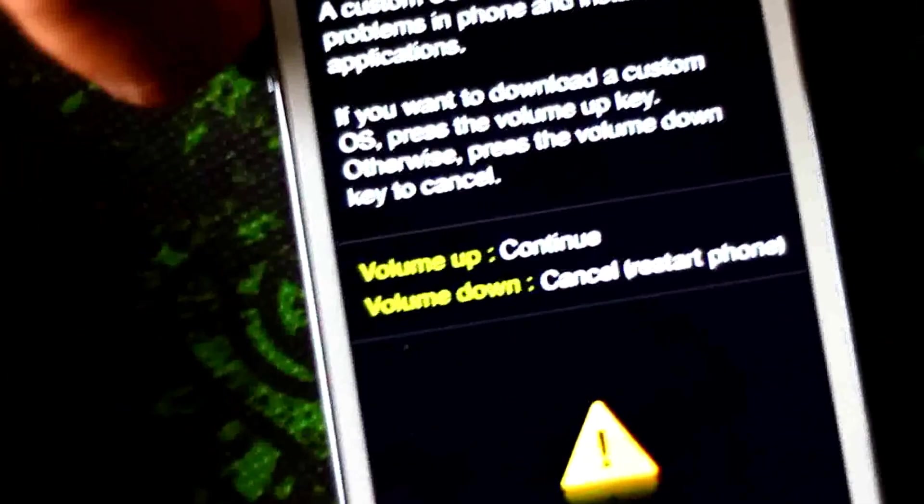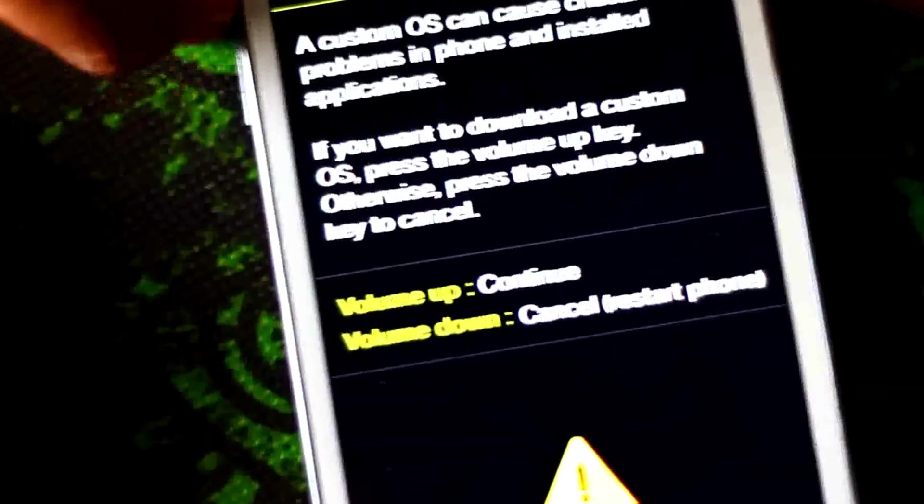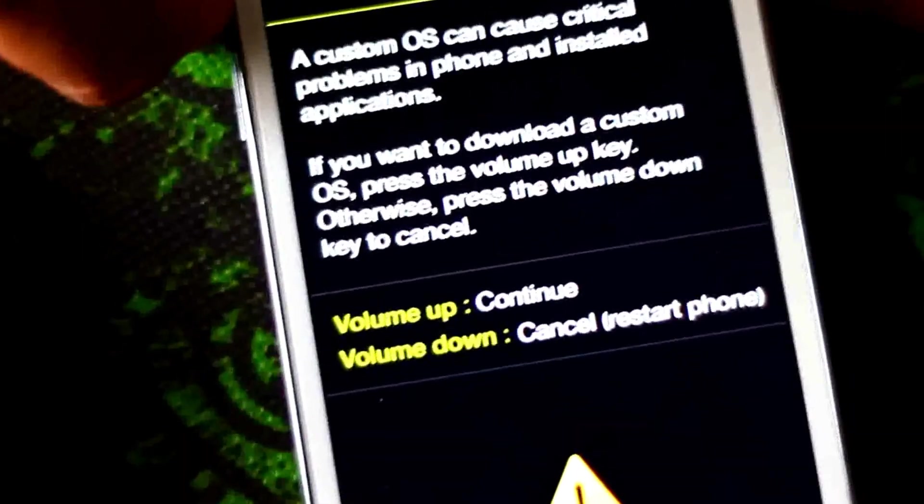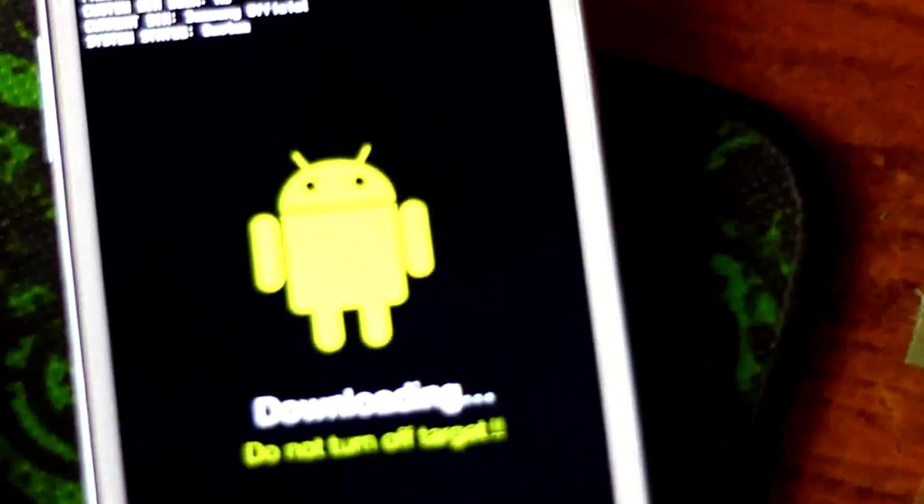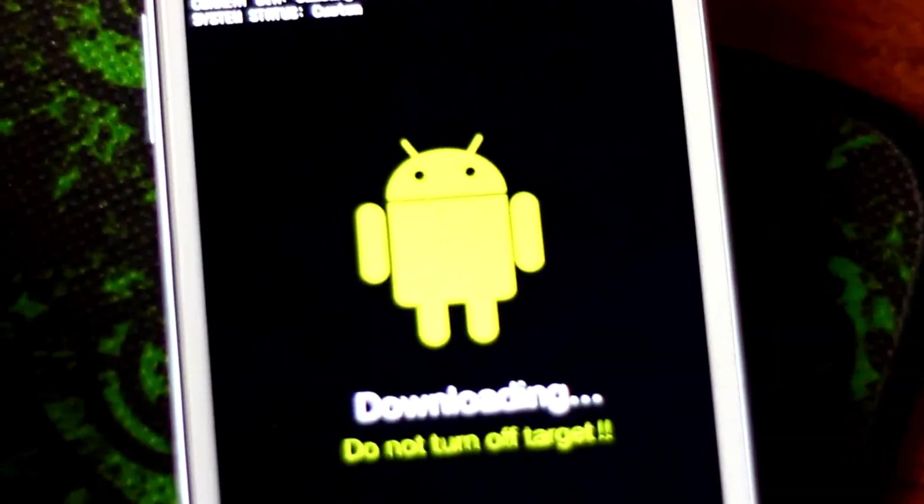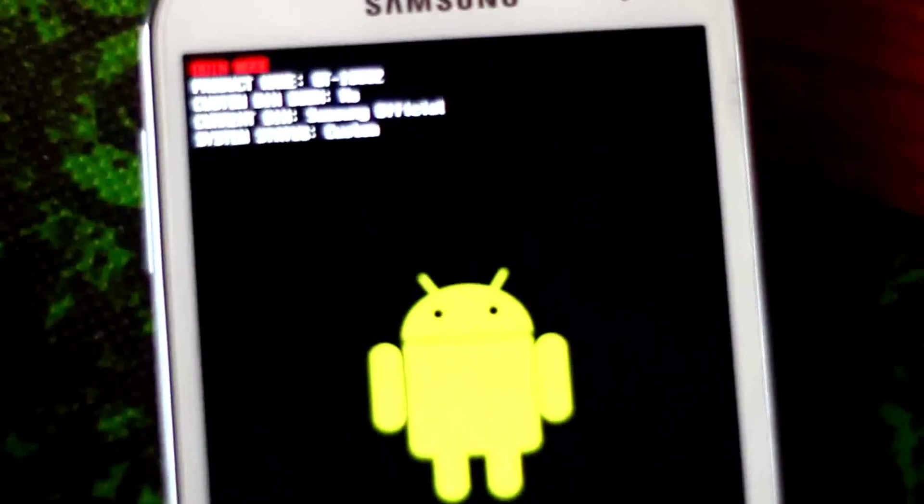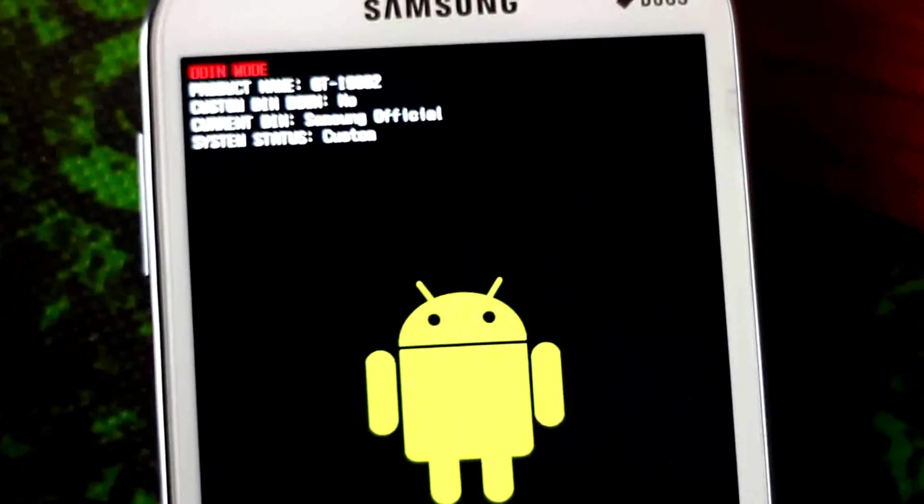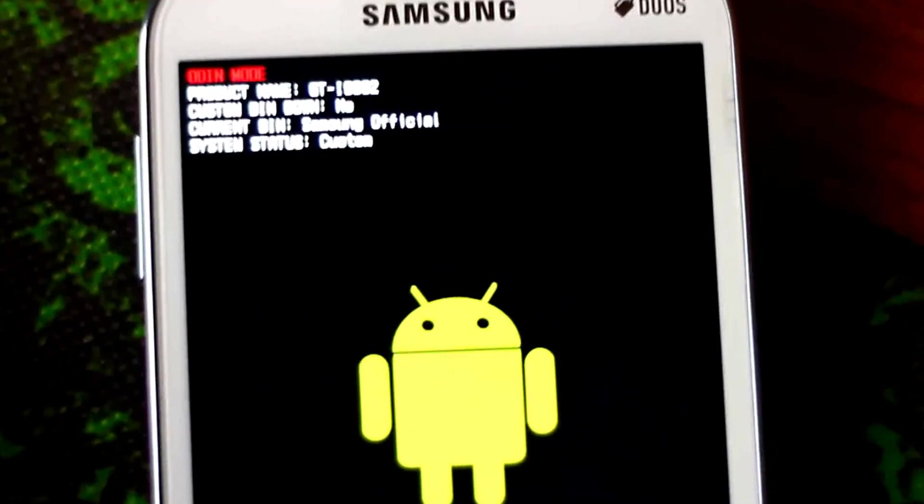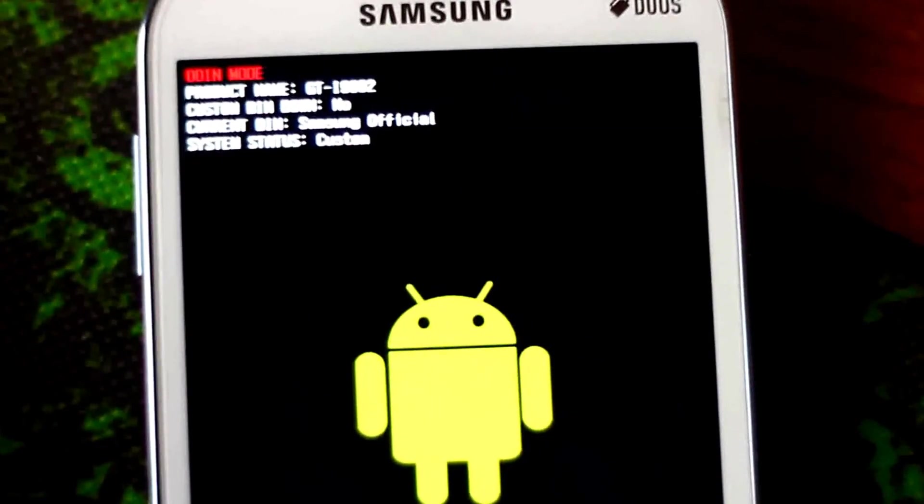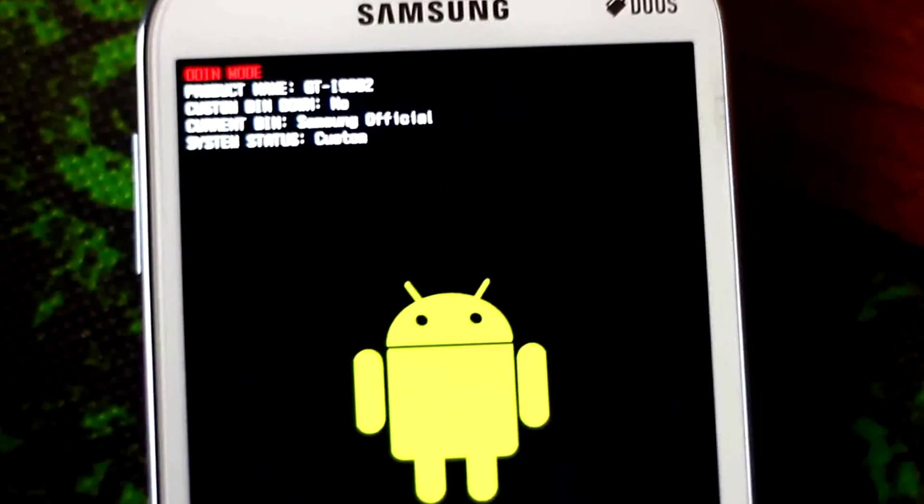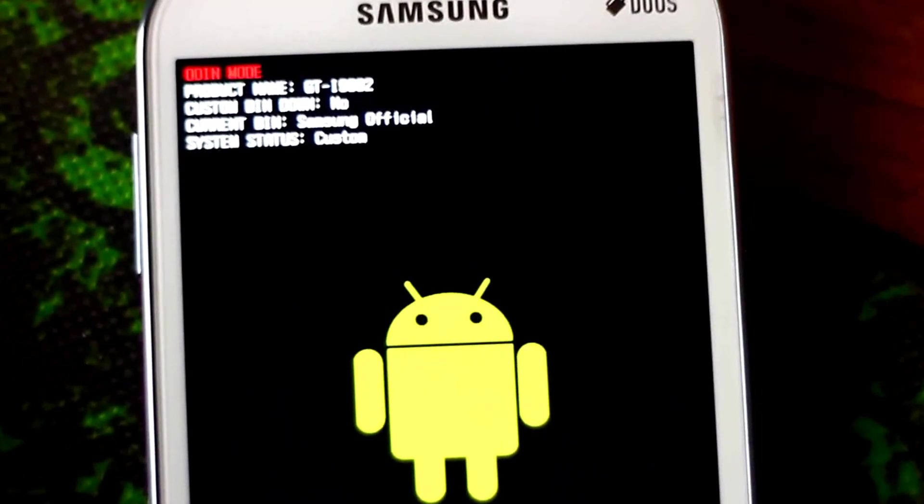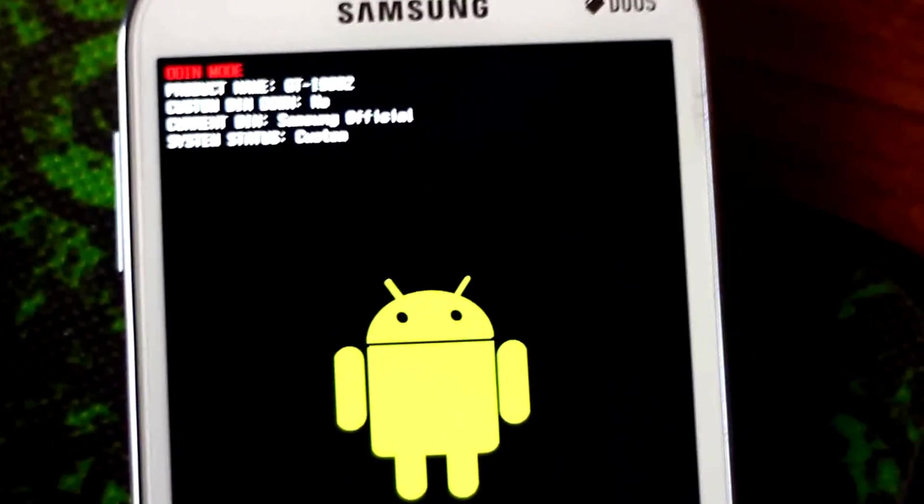Here we are in download mode and here we can see if our custom binary counter is 0, and it says custom binary count: official.